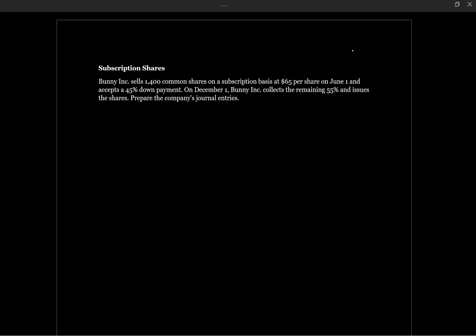Let's take a look at a question where we need to account for shares that are issued on a subscription basis. Bunny Inc. sells 1400 common shares on a subscription basis at $65 per share on June 1st and accepts a 45% down payment. On December 1st, Bunny Inc. collects the remaining 55% and issues the shares. Prepare the company's journal entries.